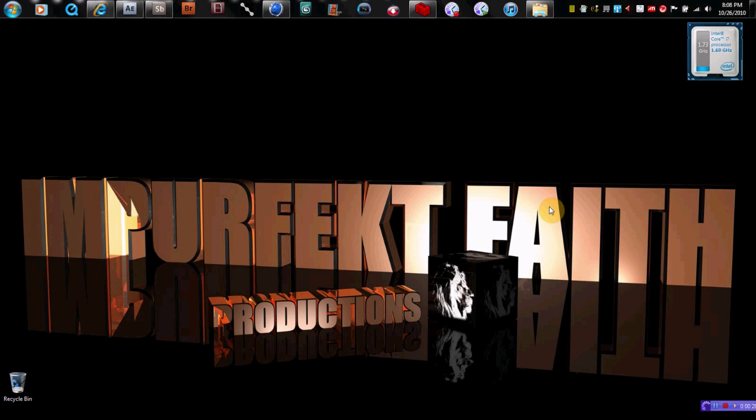So I thought I'd show you Adobe After Effects CS4, Adobe Soundbooth CS5, and Cinema 4D.